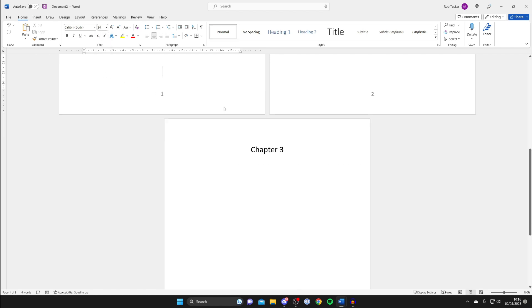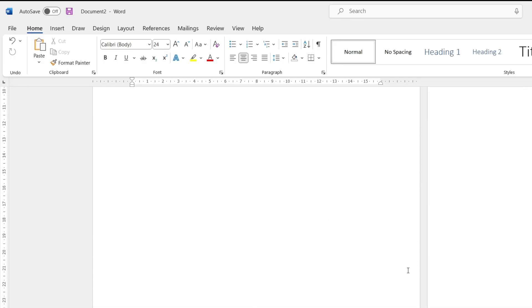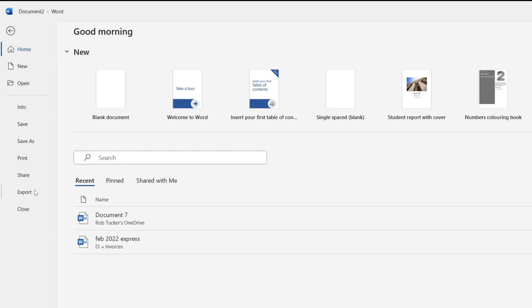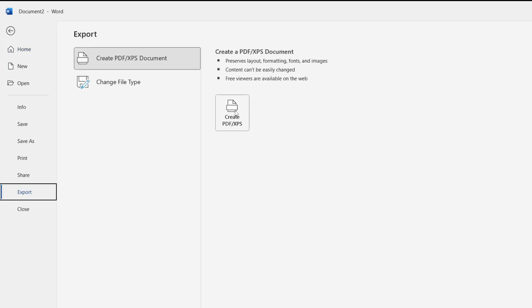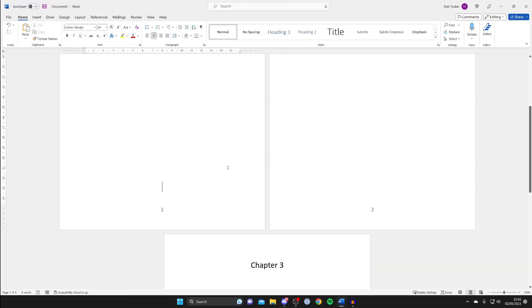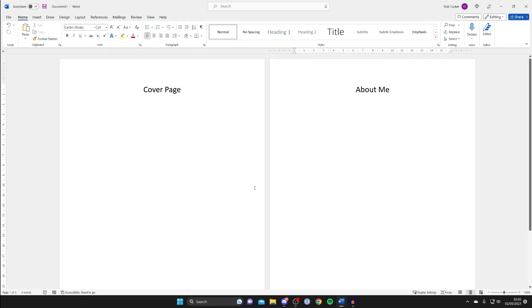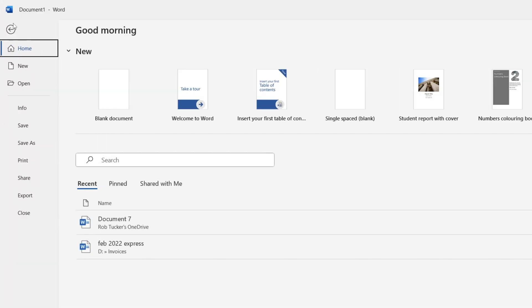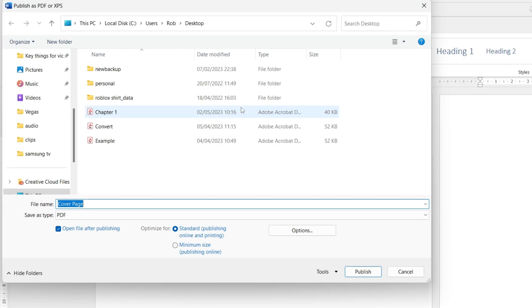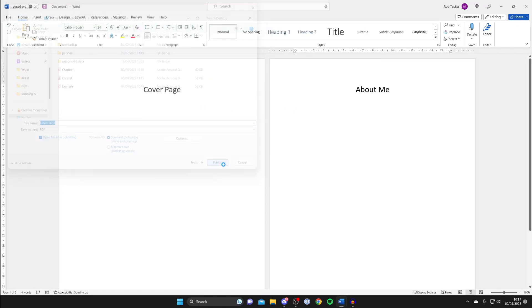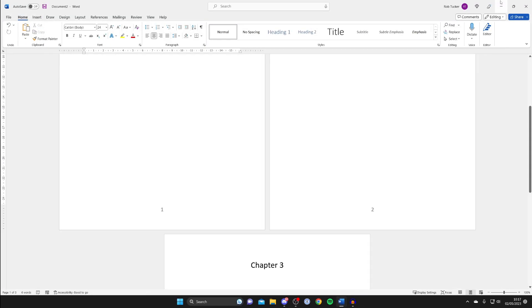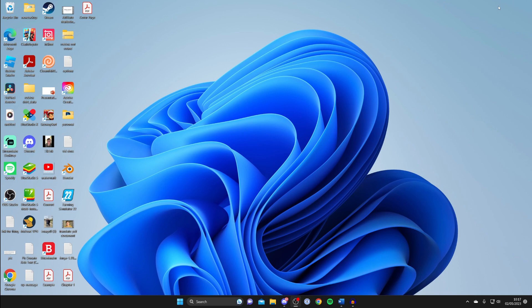Once you've added the page numbers, save this document as a PDF. Go to the top left, tap on File, then Export, and tap on Create PDF/XPS Document — make sure that's selected — then tap Publish. Do the same for the other document which you do not want page numbers on: File, Export, Create PDF/XPS Document, and publish it. You can also save your Word documents if you'd like to make further changes later.